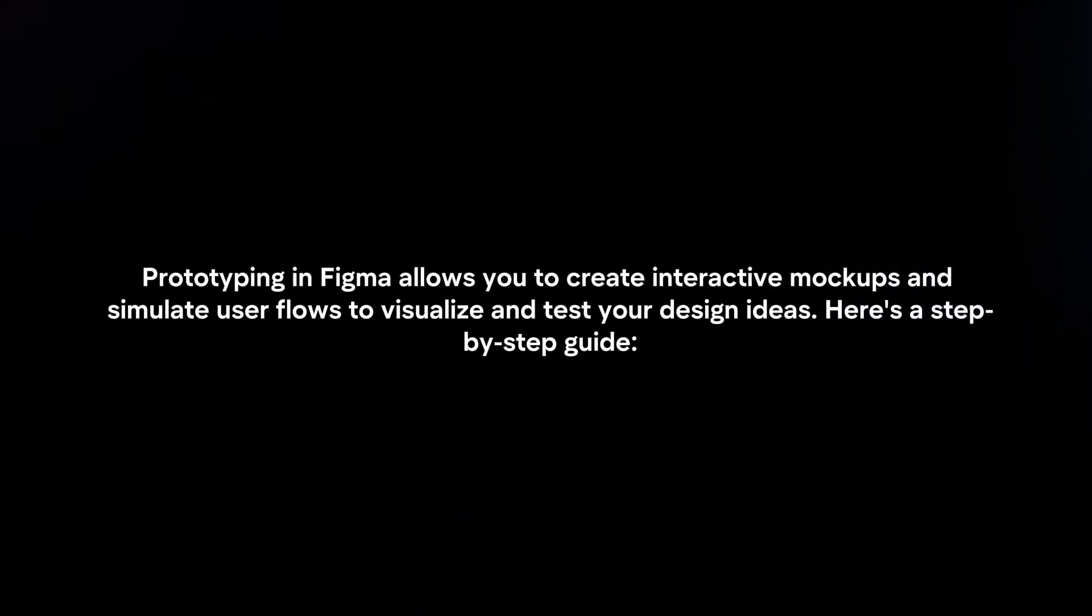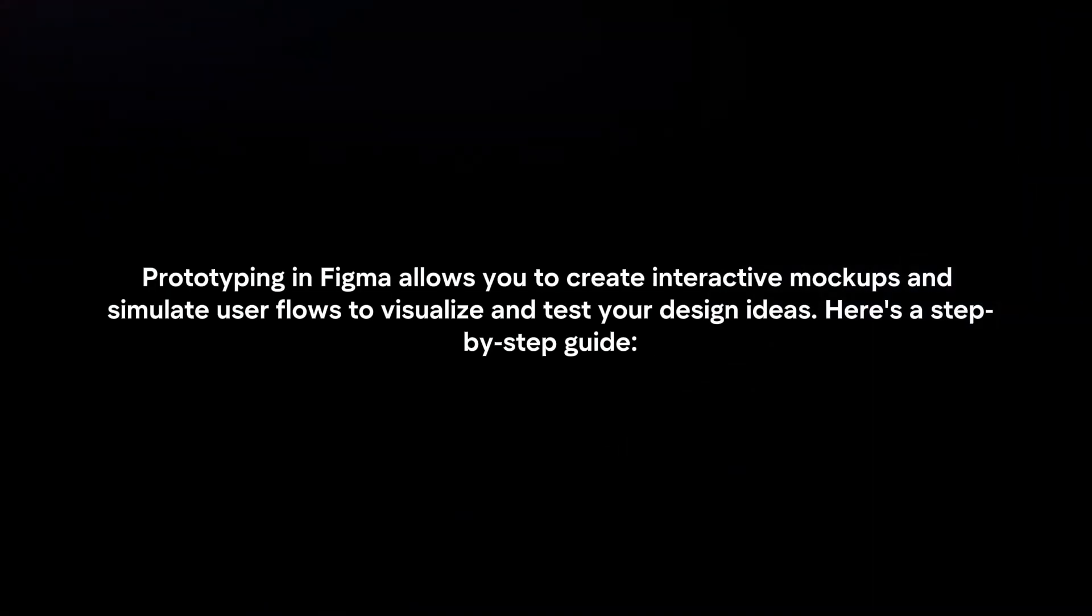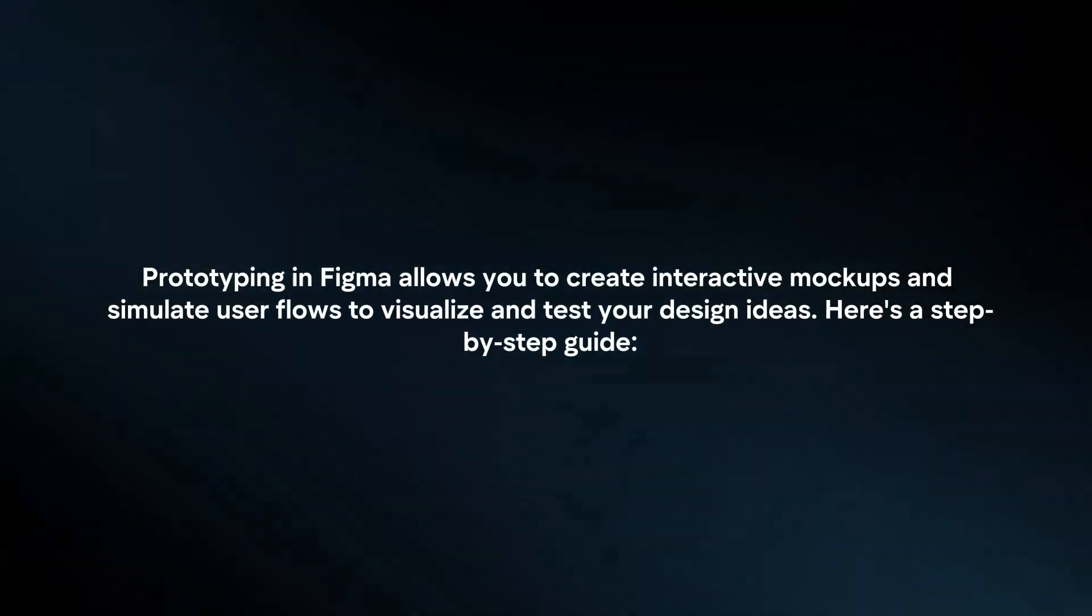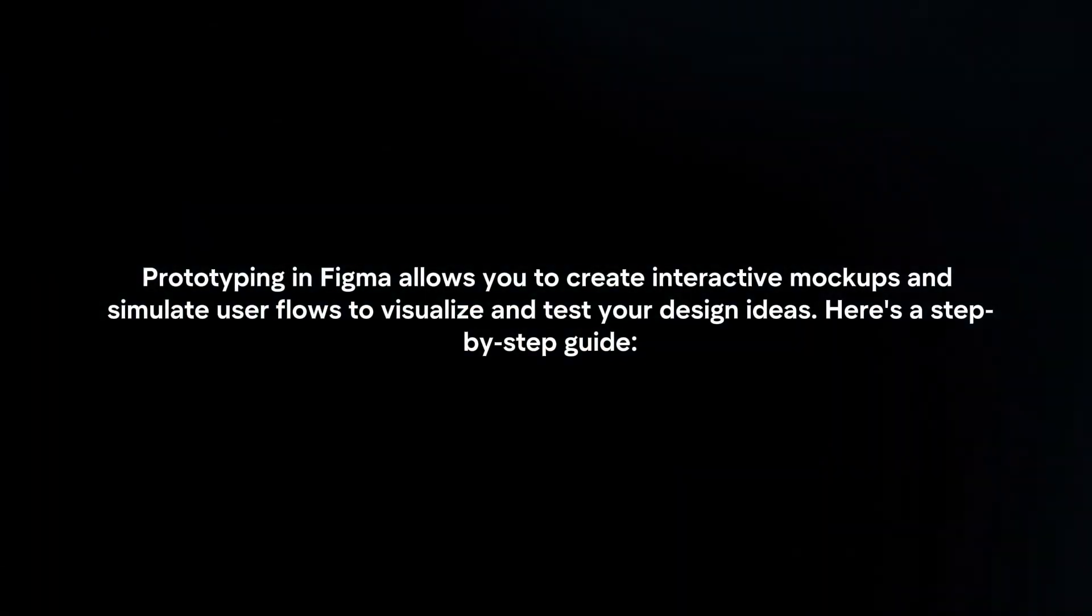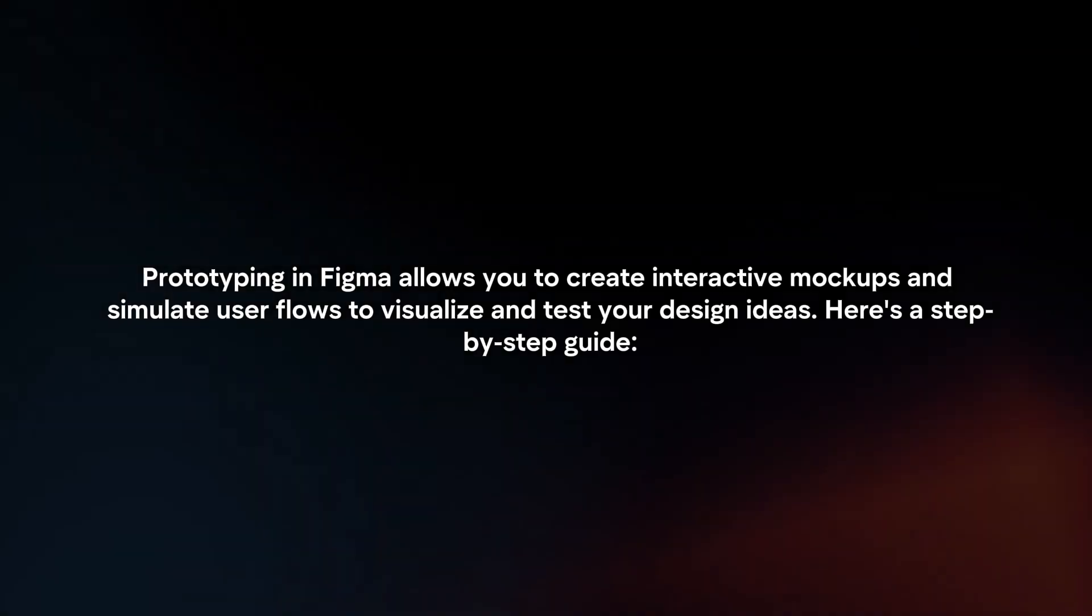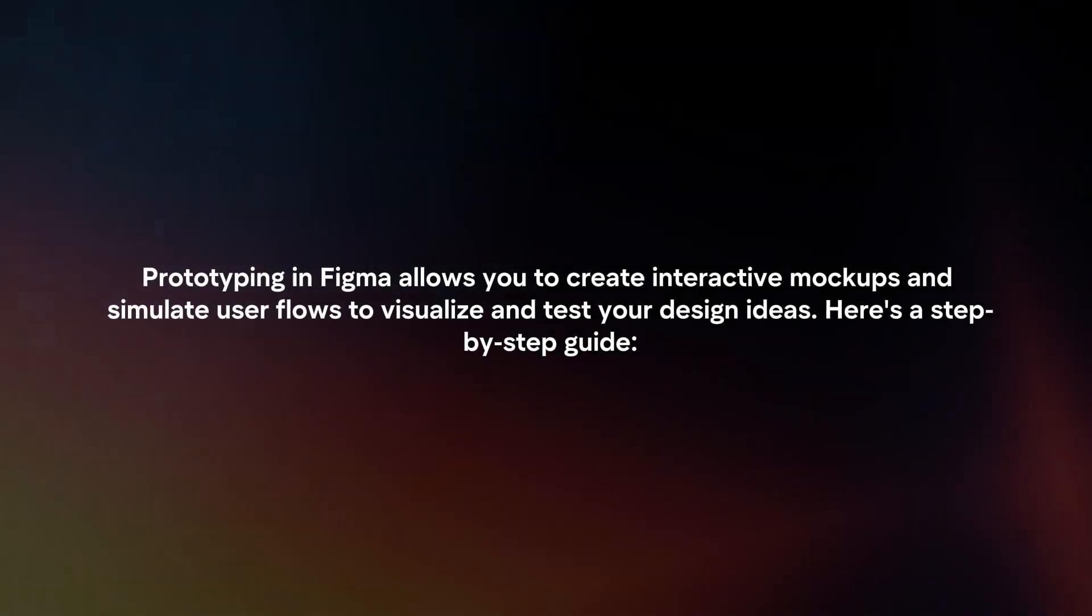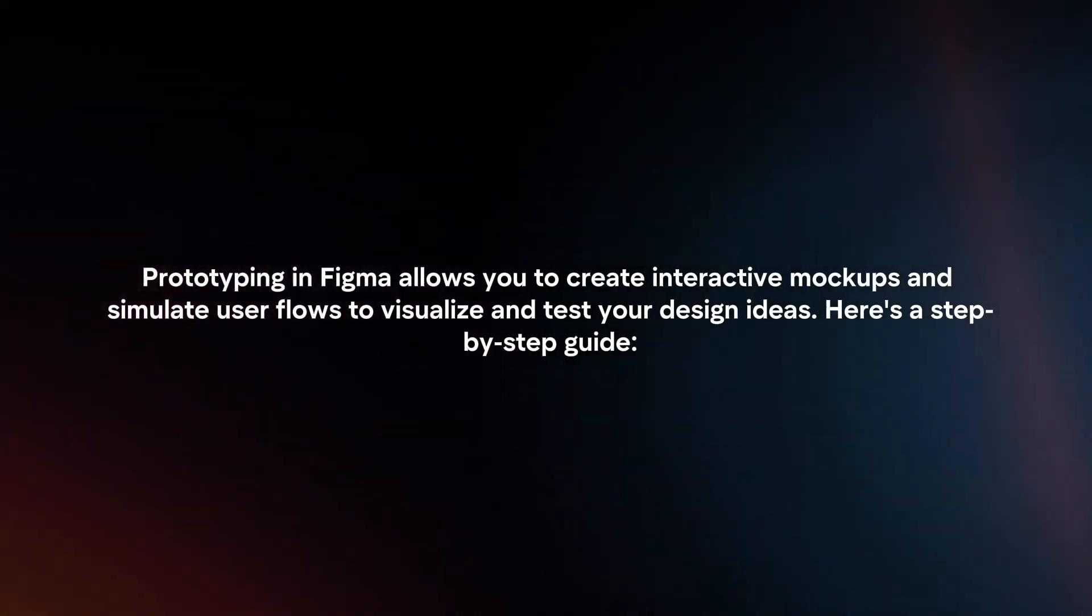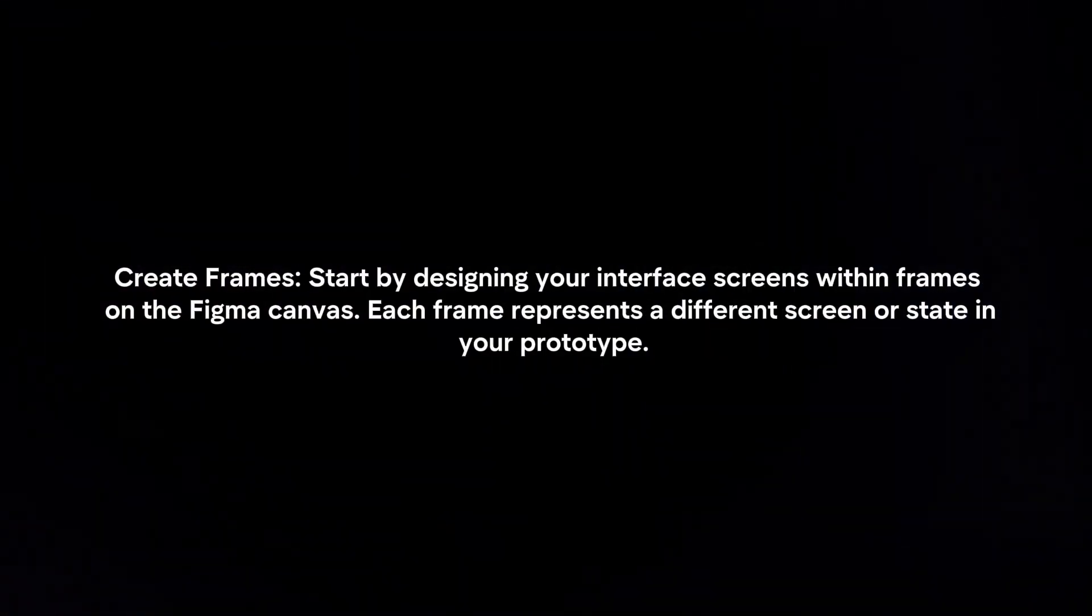Prototyping in Figma allows you to create interactive mockups and simulate user flows to visualize and test your design ideas. Here's a step-by-step guide.